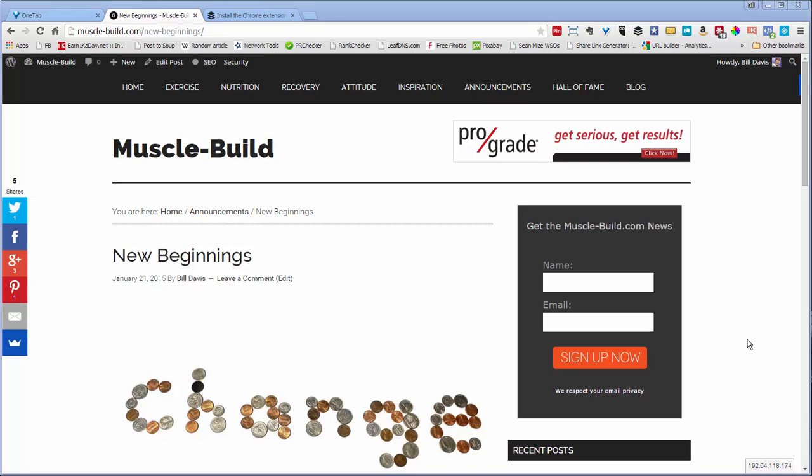I want to show you how to share a post using Buffer. The easiest way is to use a browser extension like this one right here.